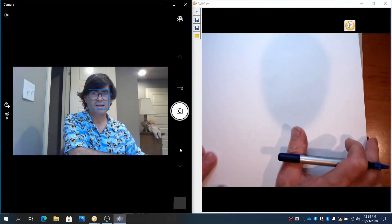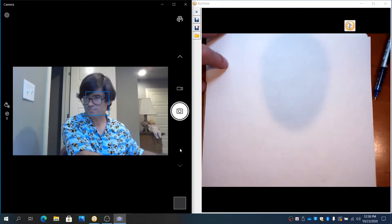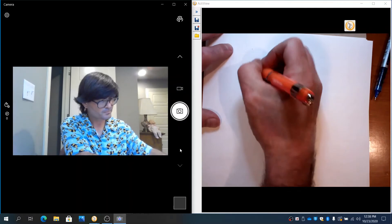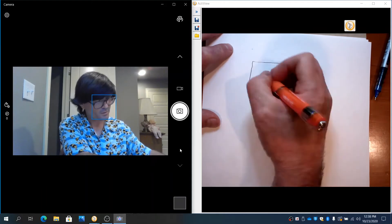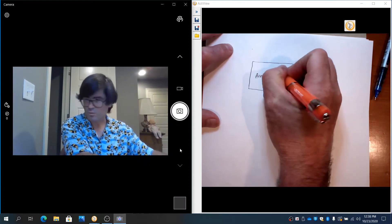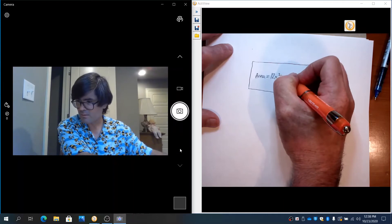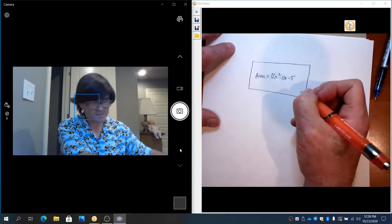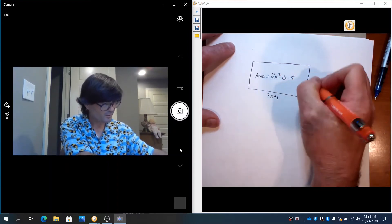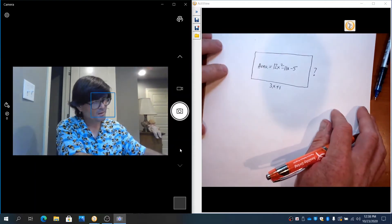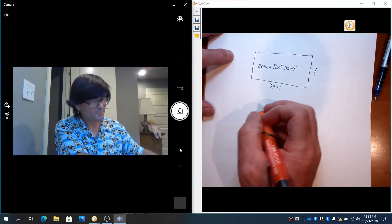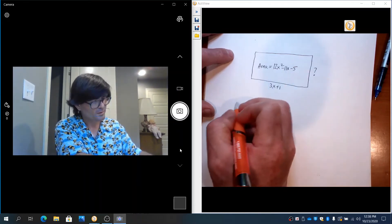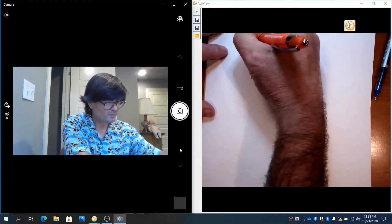Let's do one that's kind of a word problem that involves division of fractions. Suppose you have a rectangle and you're told the area is 12x² - 11x - 5 and one of the sides is 3x + 1 and you want to know that other side.